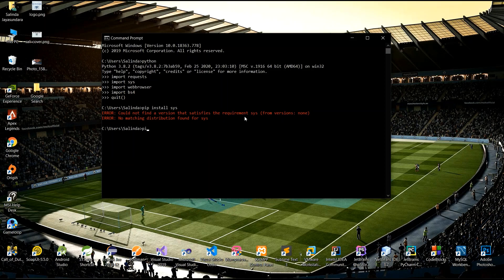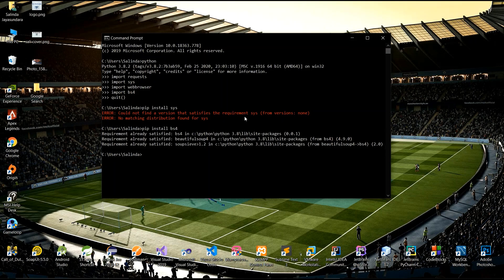Run 'pip install bs4' — those are already installed, which is why it displays this message.